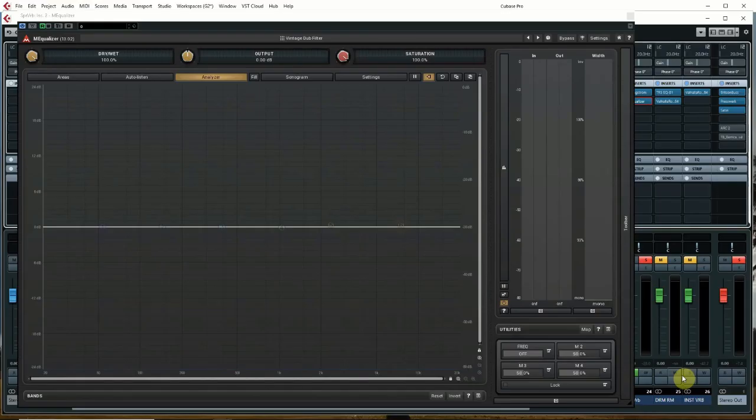We're looking at Melda Productions M Equalizer here, and I'm going to show you how to get it programmed to be a stepped filter effect.